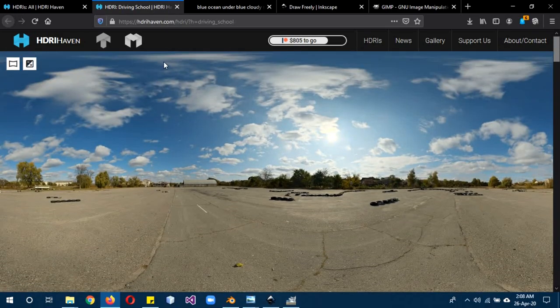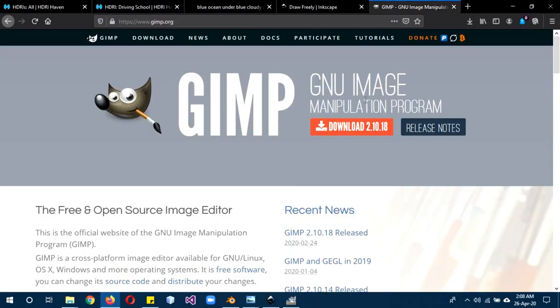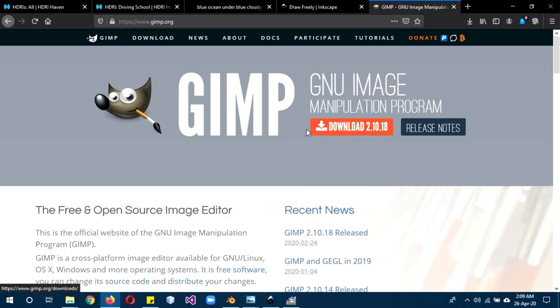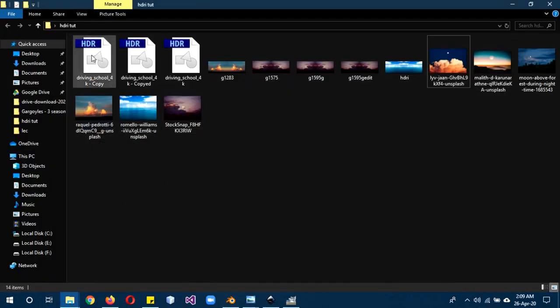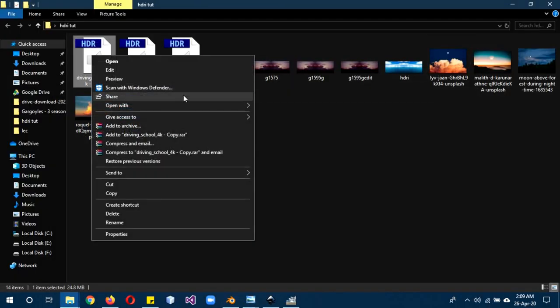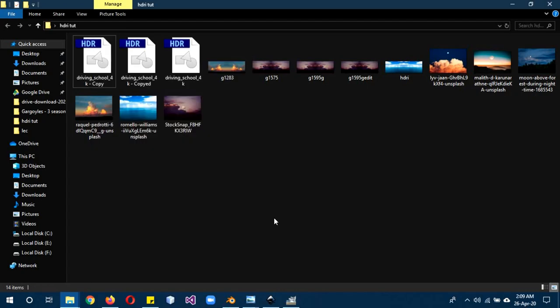The next thing we're going to be using is another free program, GIMP. GIMP is basically a free Photoshop, a legal free version of Photoshop that you can download and install. Once you have installed it, we're going to open the HDRI in GIMP. Right click, open with, and GNU image manipulation program.